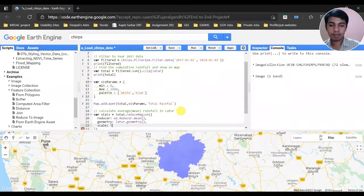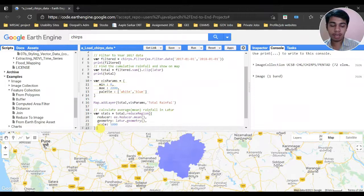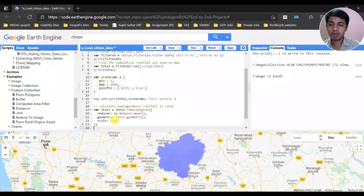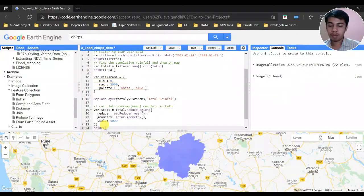We set the scale to 5000. This is what we do to calculate the average rainfall for a year for a certain region using the reduceRegion function. Now let's print the stats and run it.